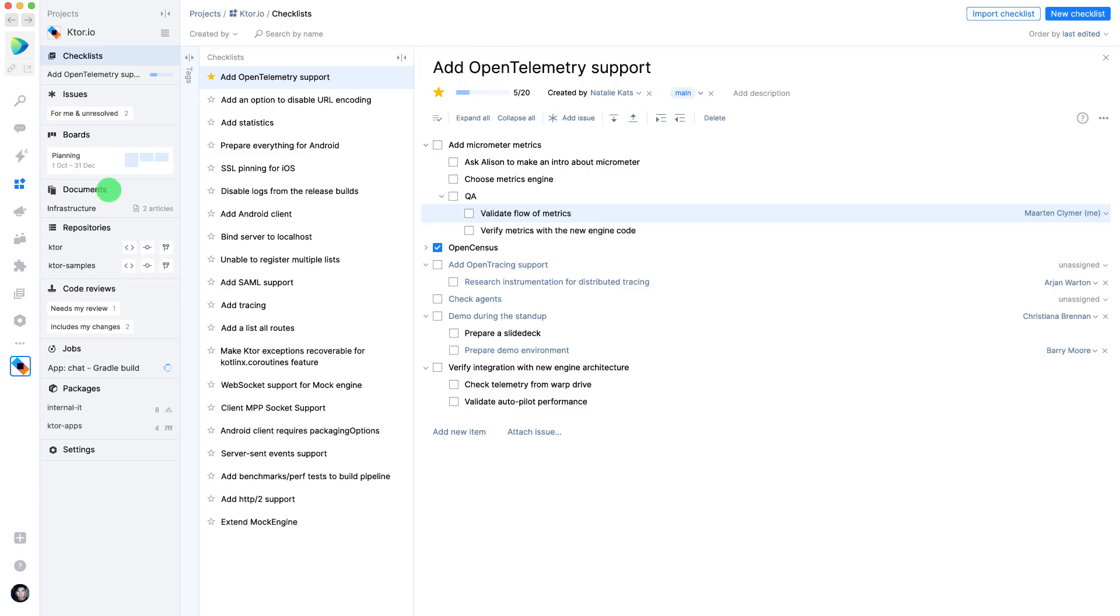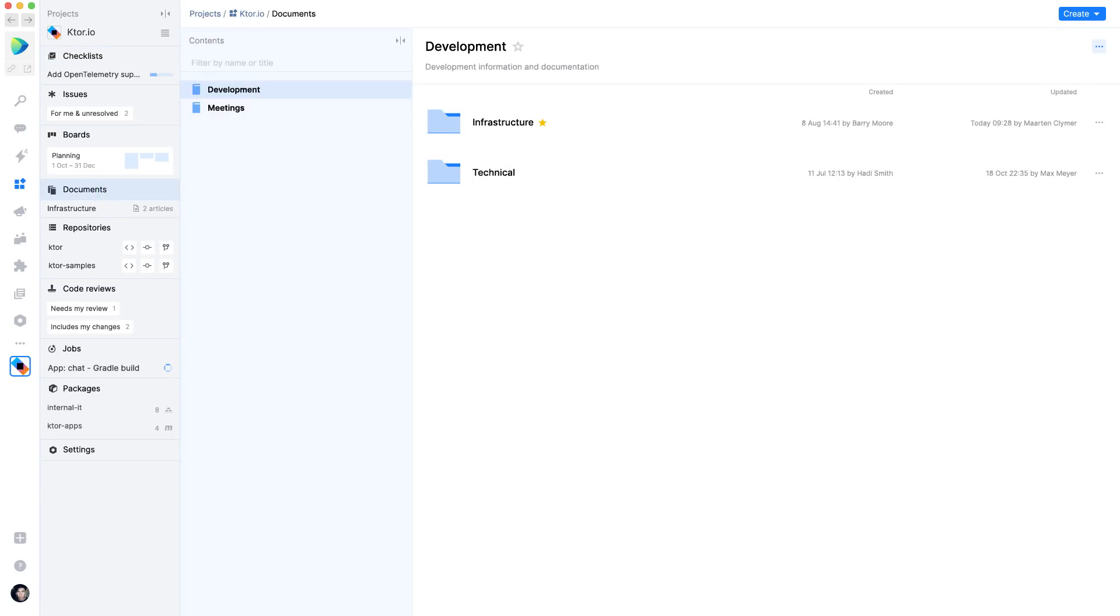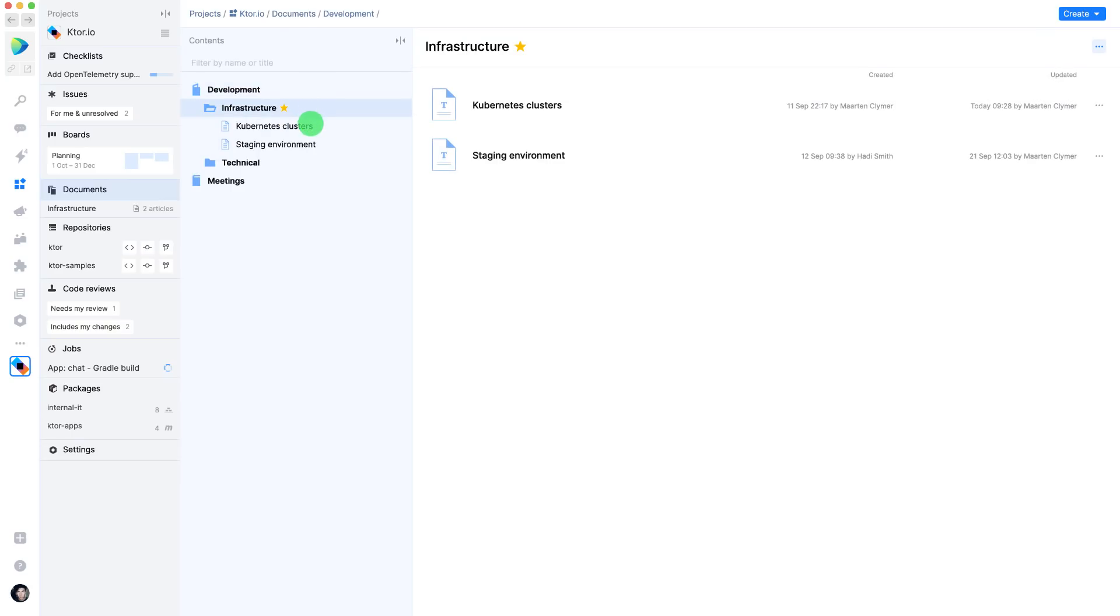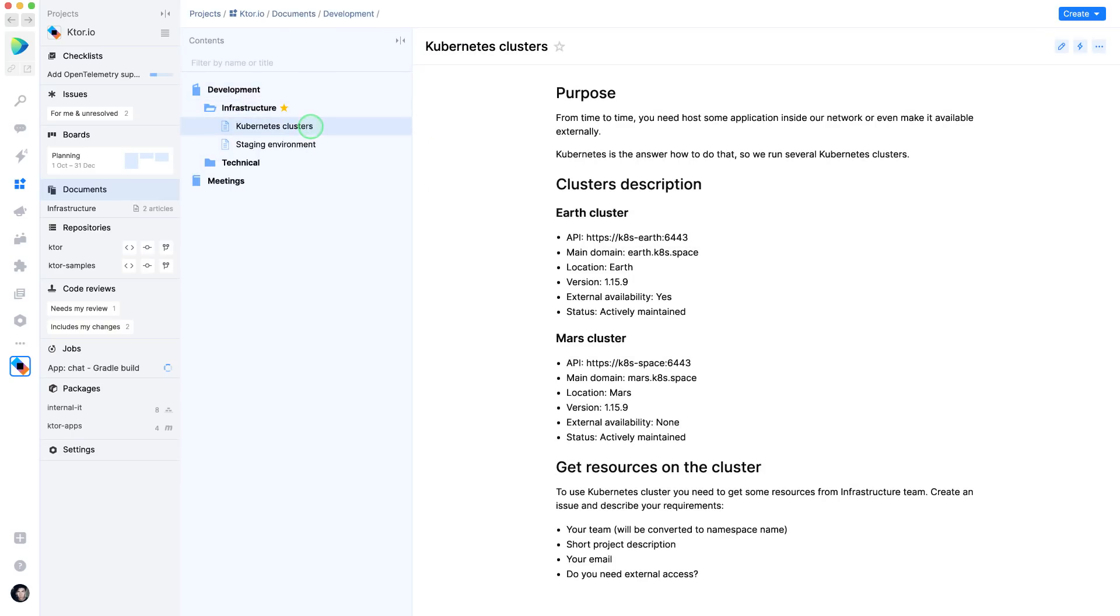Every project has documents to store. In space, you can keep project documentation, meeting minutes, how-to information and all that. We use project documents to keep track of everything the team decides.